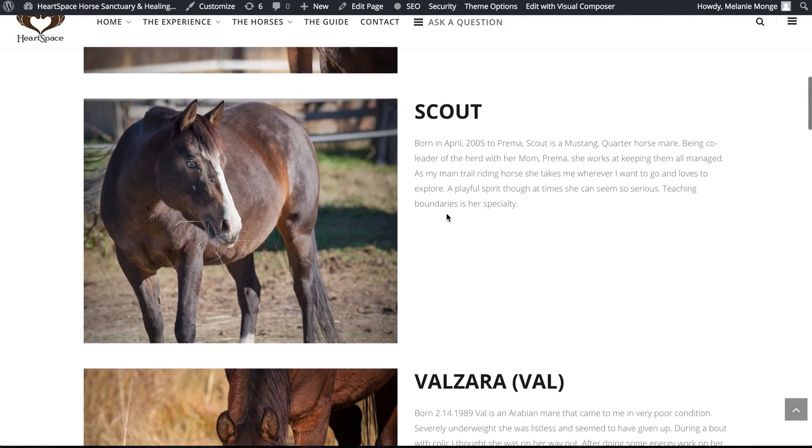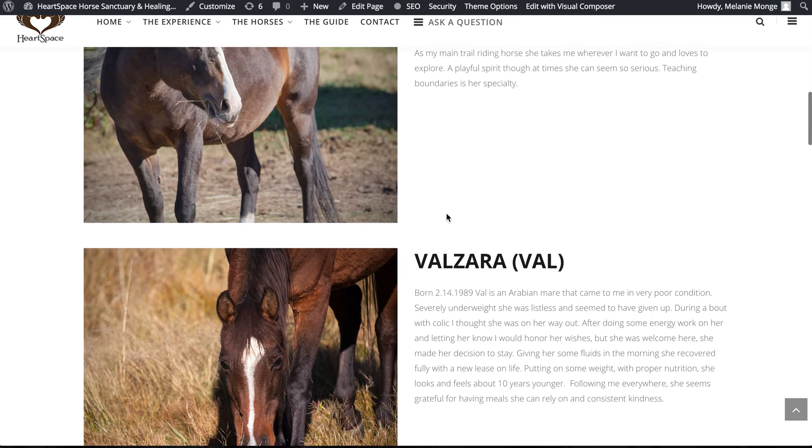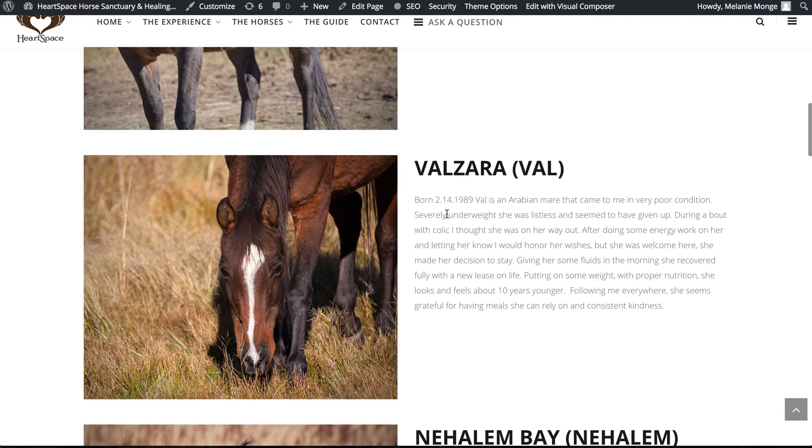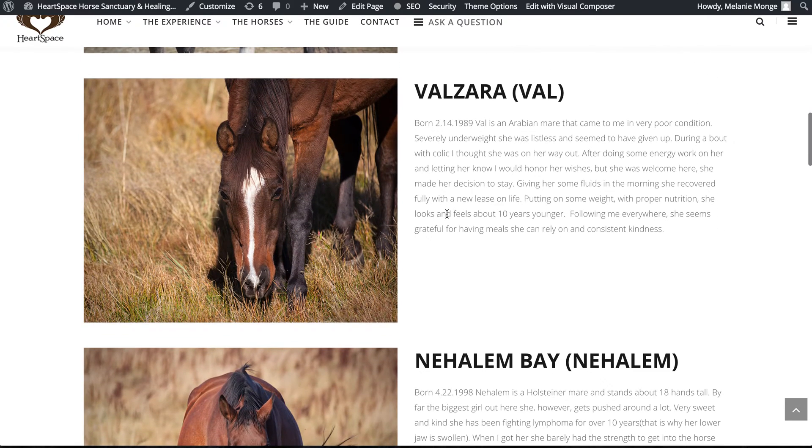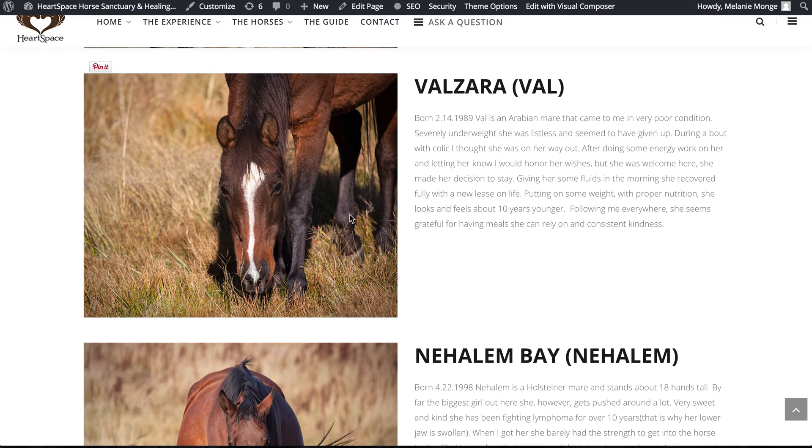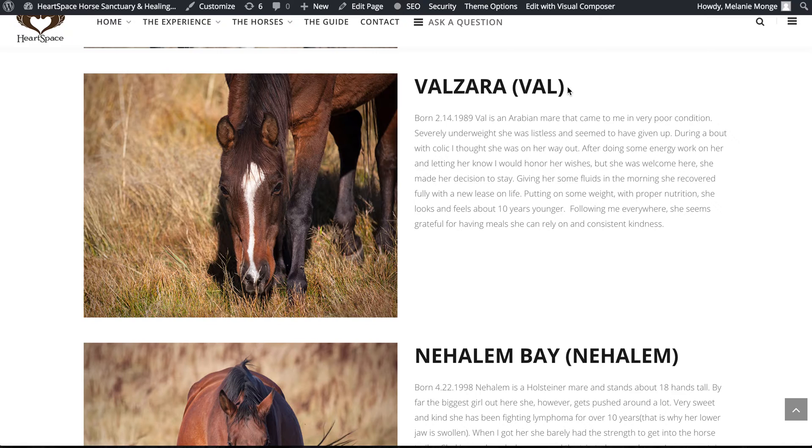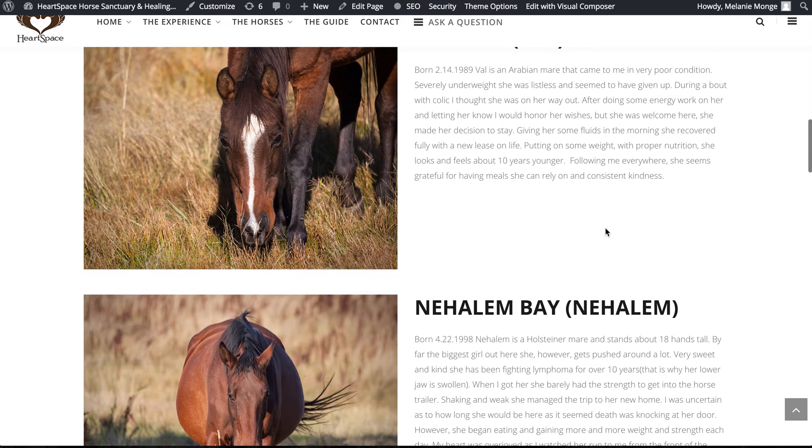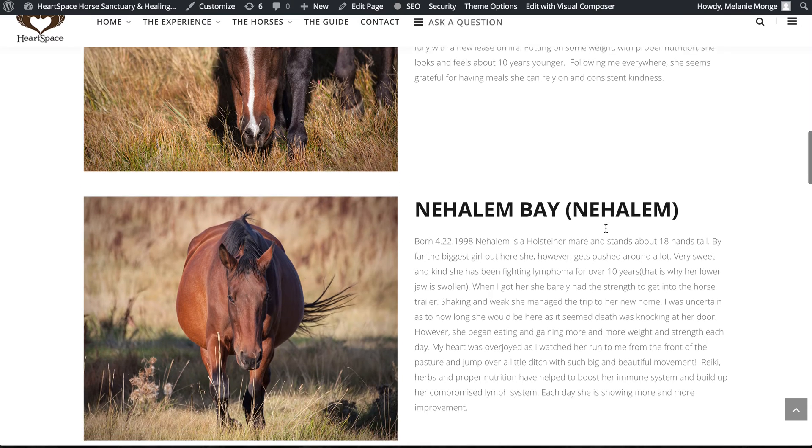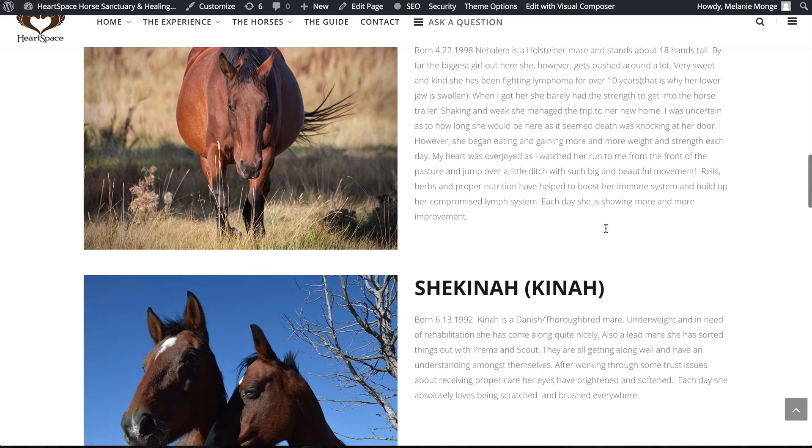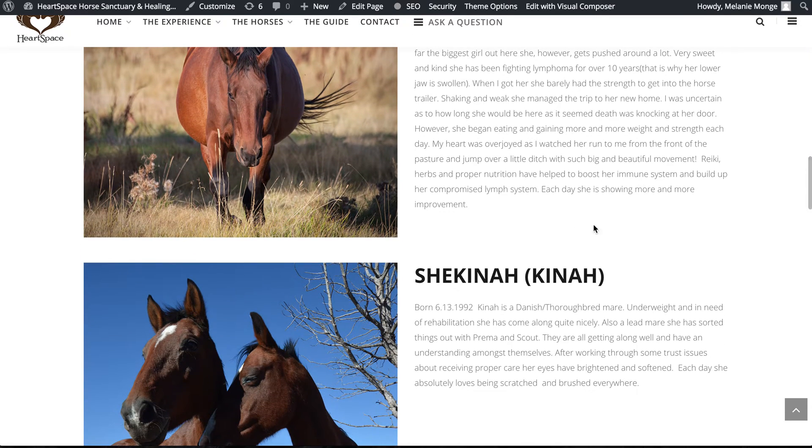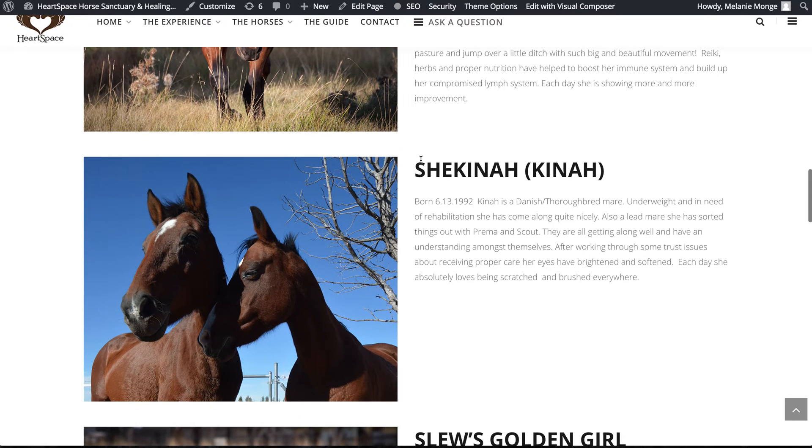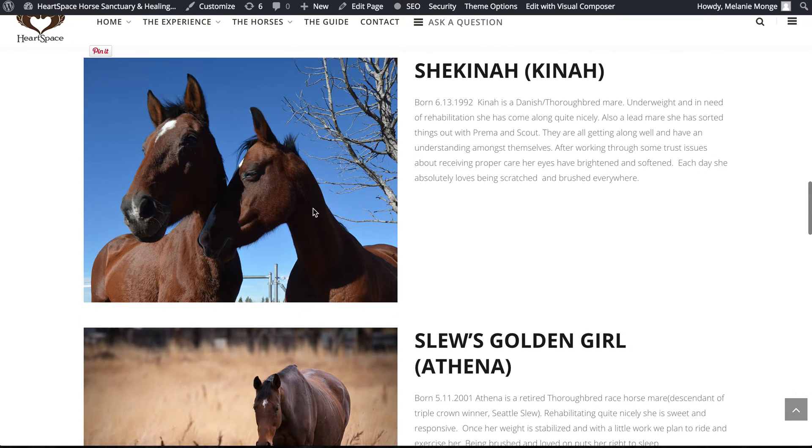You'll notice in these descriptions that there's a large image on the left, the title of the horse, name of the horse, and a paragraph describing that horse and what's going on with them.